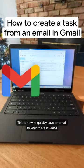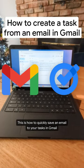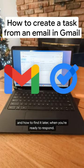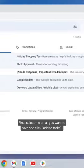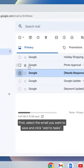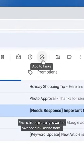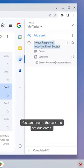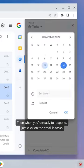This is how to quickly save an email to your tasks in Gmail and how to find it later when you're ready to respond. First, select the email you want to save and click add to task. You can rename the task and set due dates.